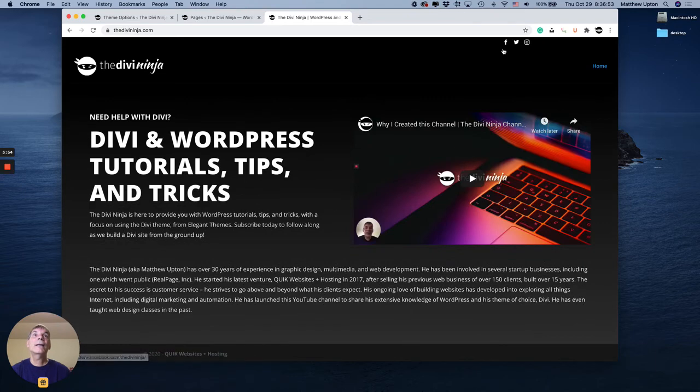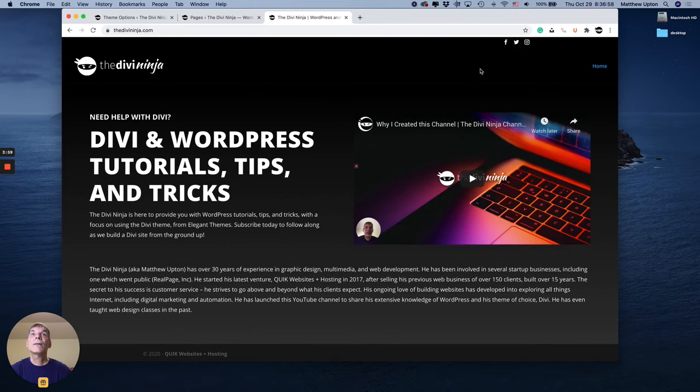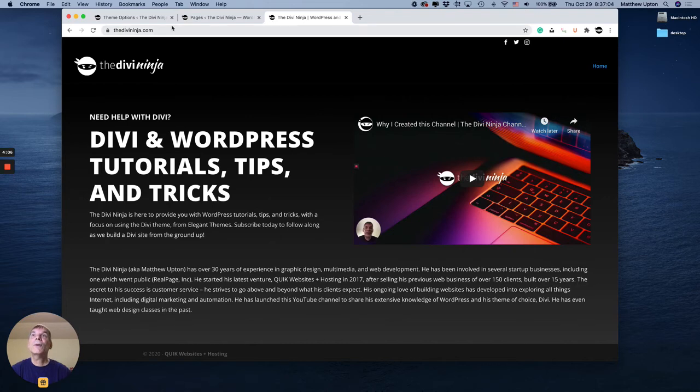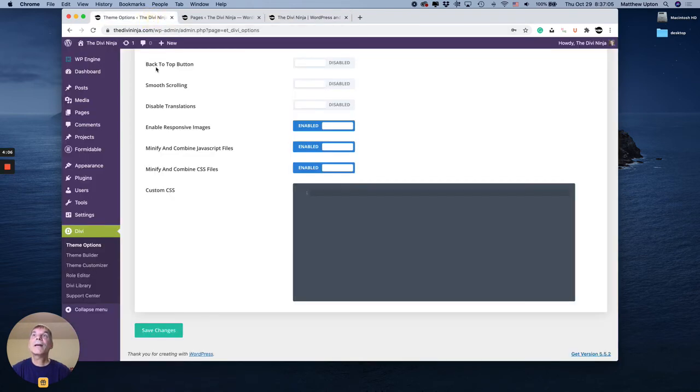And now you can see I just got Facebook, Twitter, and Instagram, which is what I wanted. So there you go. Not too difficult. There again are a couple of things you got to do.